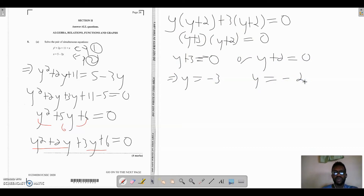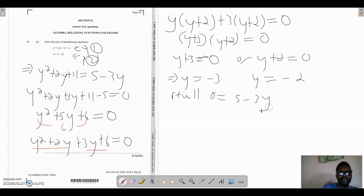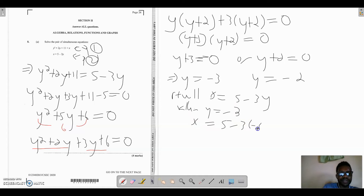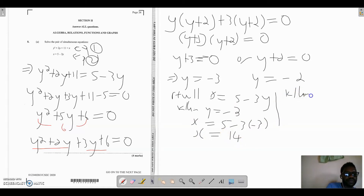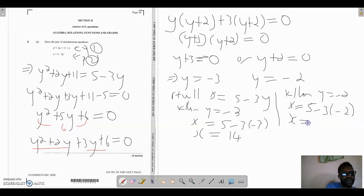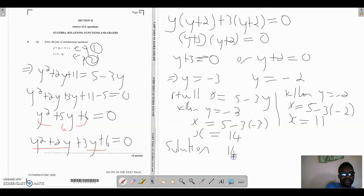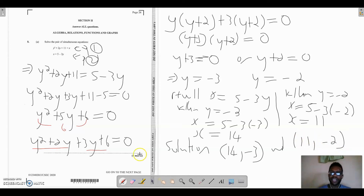This gives us y equals negative 3 or y equals negative 2. But this is only the solution for y — we still need to find x. Recall that x equals 5 minus 3y. When y equals negative 3, x equals 5 minus 3 times negative 3, which gives us 14. When y equals negative 2, x equals 5 minus 3 times negative 2, giving 5 plus 6, which is 11. So the solutions written as ordered pairs are (14, negative 3) and (11, negative 2).